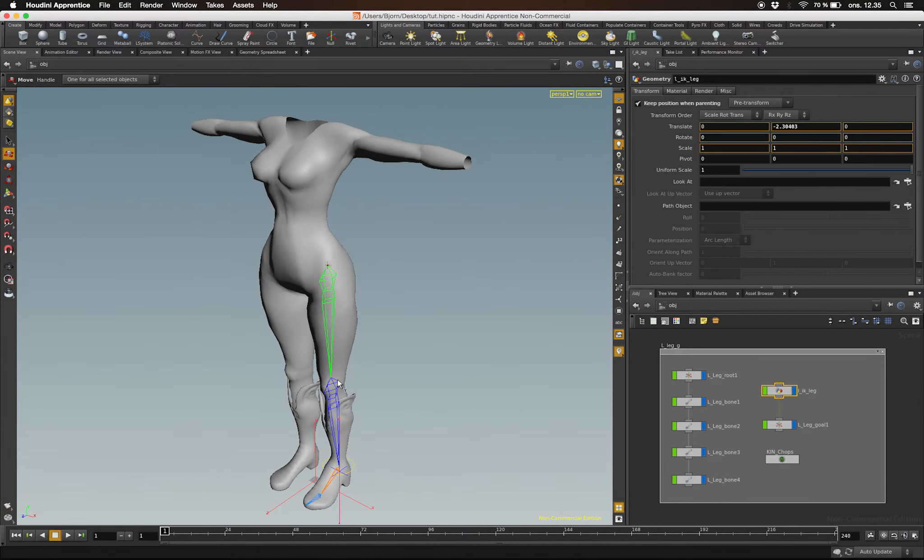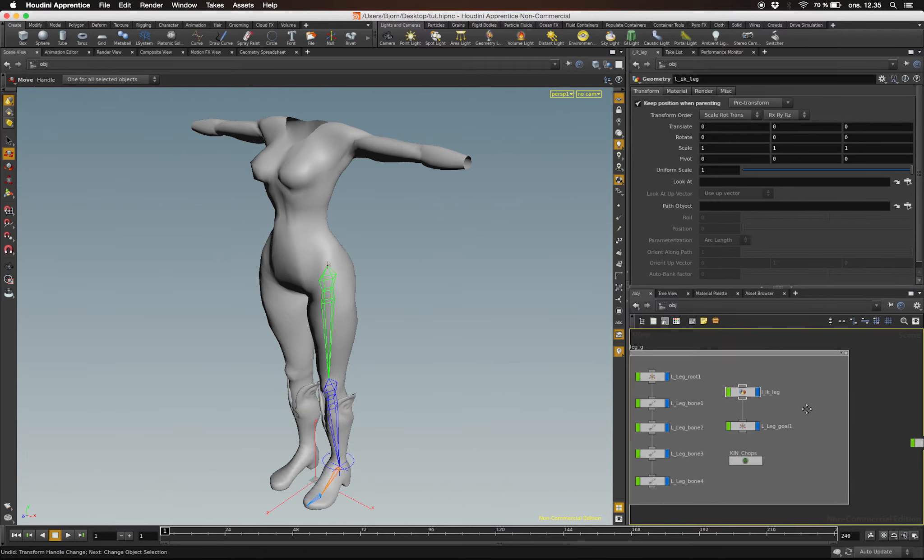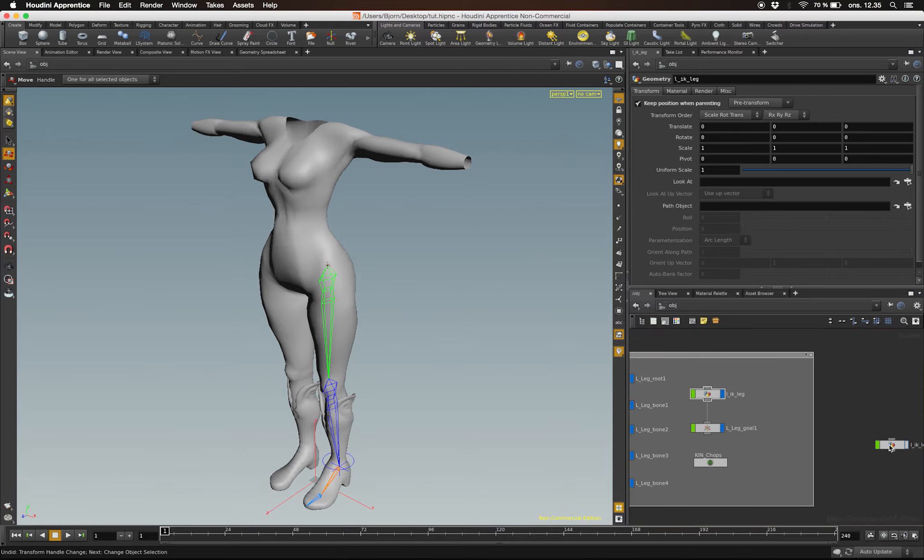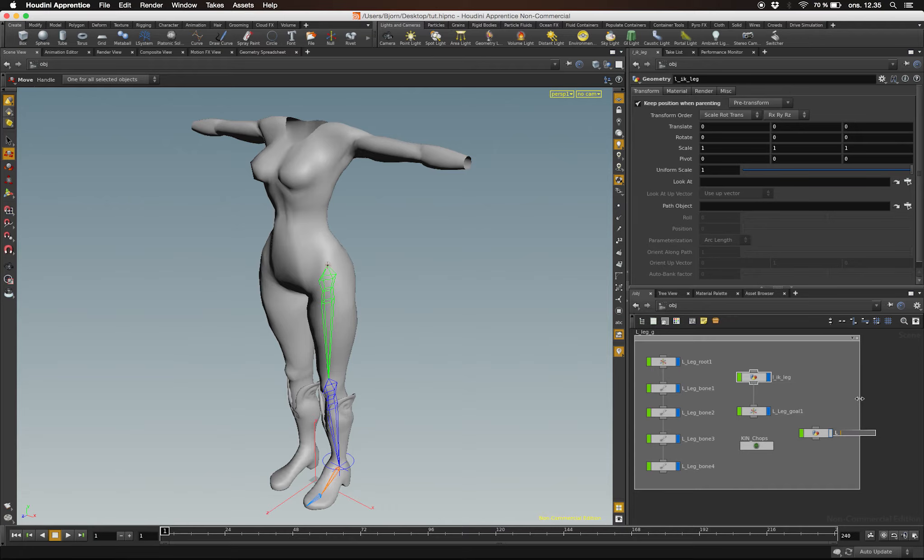So that's our IK leg. Now one thing that's missing is a pole vector. I happen to have a duplicate of the controller I created earlier, and I'm just going to rename it Left Leg Pole Vector.